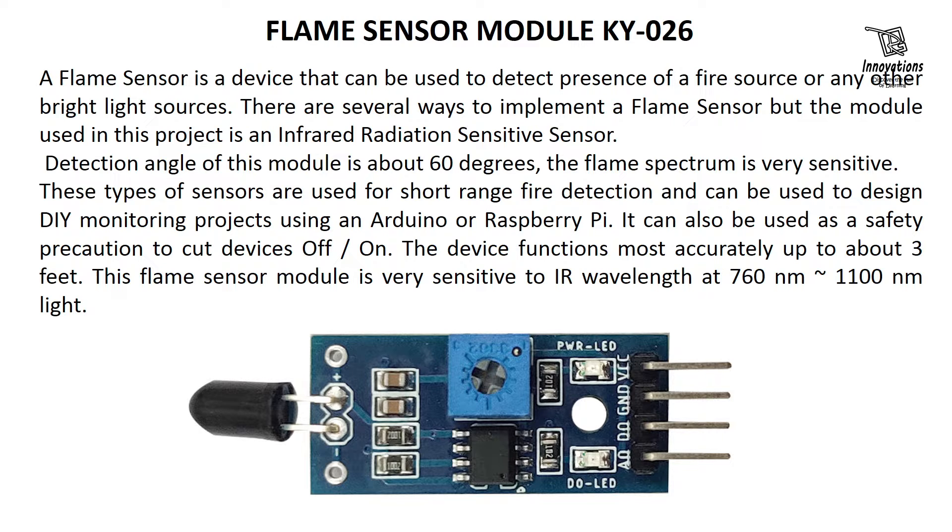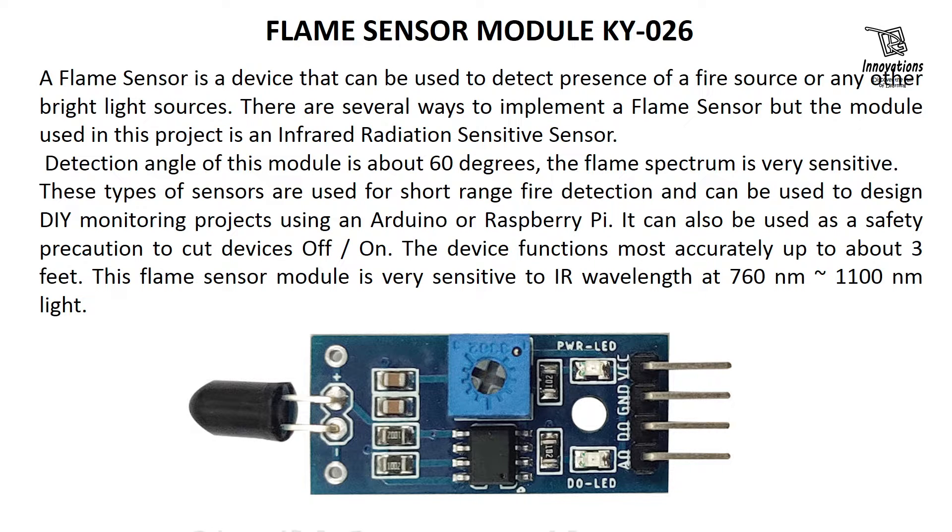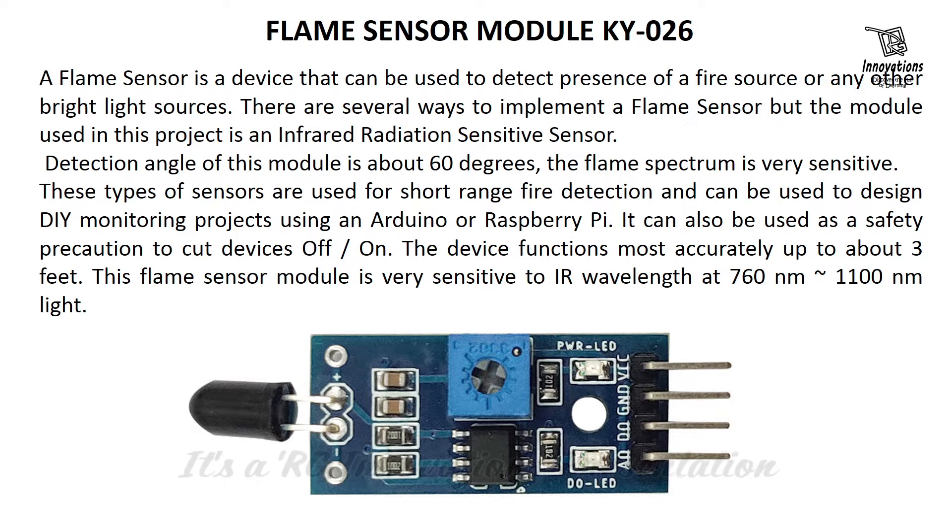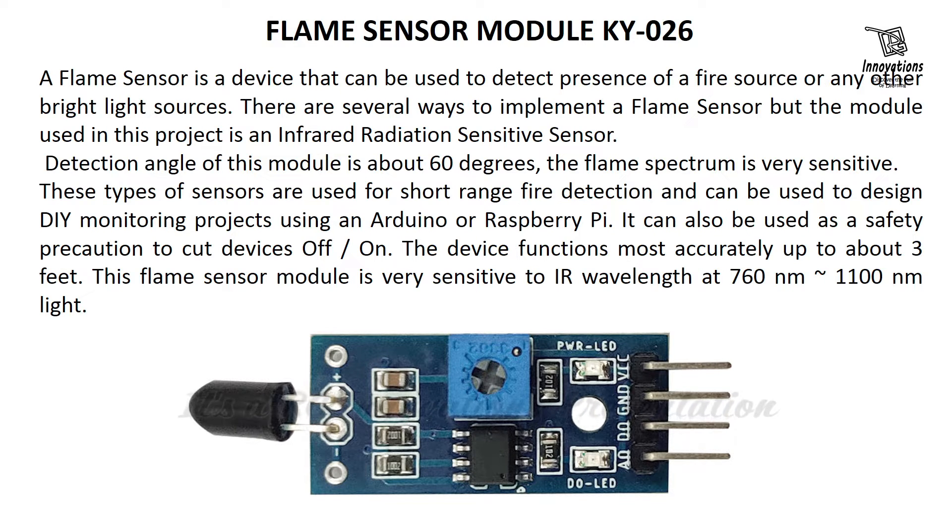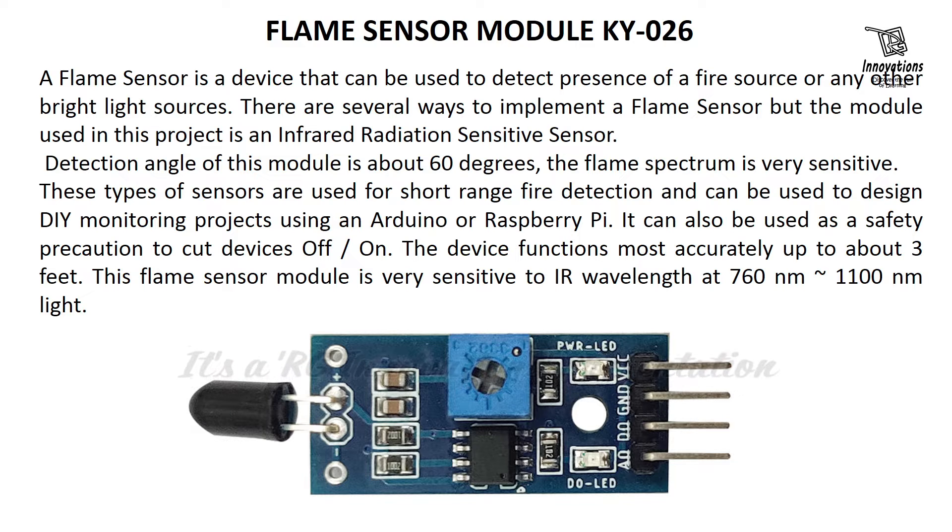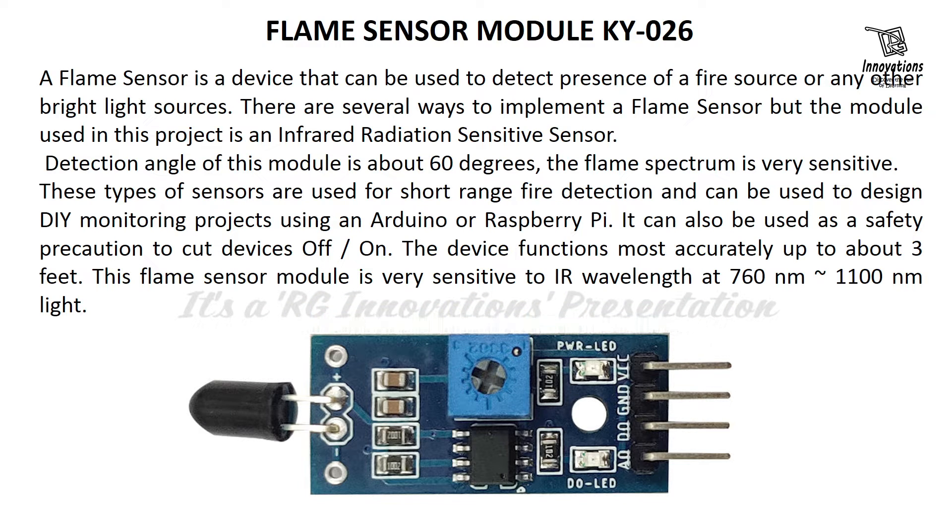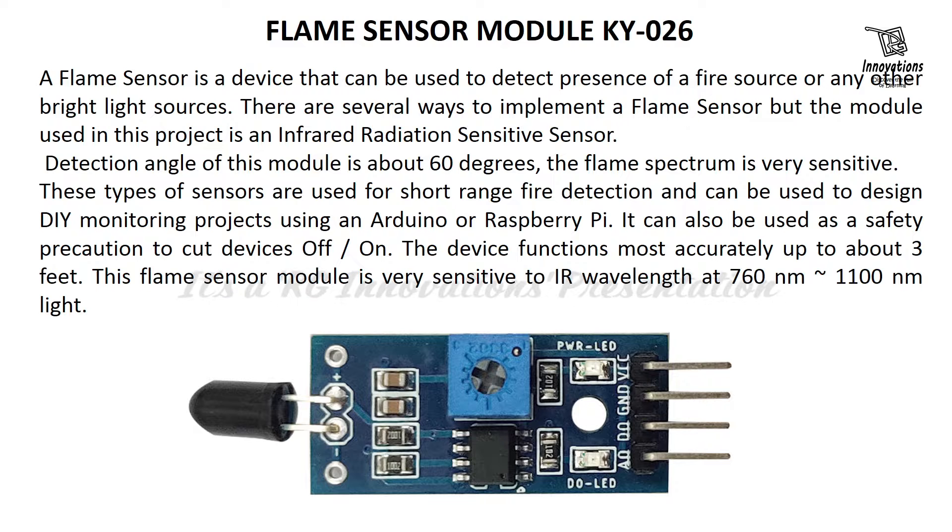It can also be used as a standalone device. It can be used as a safety precaution to cut devices on or off. The device functions most accurately up to about 3 feet. This flame sensor module is very sensitive to IR wavelength at 700 nanometer to 1100 nanometer light.